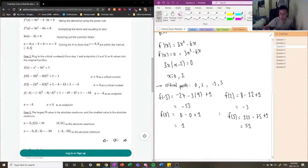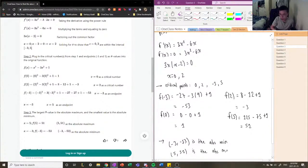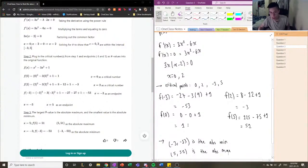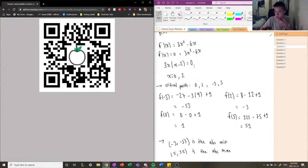Once we evaluate all the points, we can label the absolute max and absolute min. Our absolute min is at the point (-3, -53), and the absolute max is at (5, 51). In this case, the endpoints ended up being the min and max — but this is not always the case. Sometimes your critical points end up being the absolute max or min. The solution is correct. If you want to delve deeper, you can look up the second derivative test and how it relates to this.